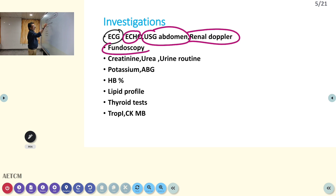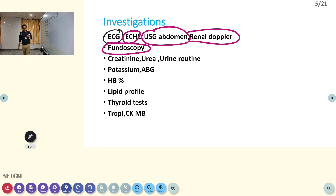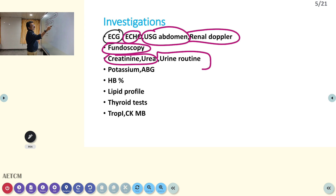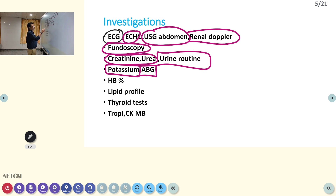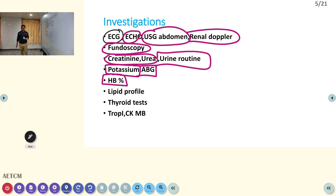Fundoscopy will reveal chronic hypertensive changes in the fundus — grade 1, 2, 3, 4 changes using Keith-Wagener classification. The last grade is papilledema, which is a sign of encephalopathy. If there is renal damage, creatinine and urea can be elevated; proteinuria can be picked up in the early phase. Potassium is low in many endocrine hypertensives like Conn's syndrome and Cushing syndrome. ABG will show metabolic alkalosis in Conn's syndrome because of hypokalemia.